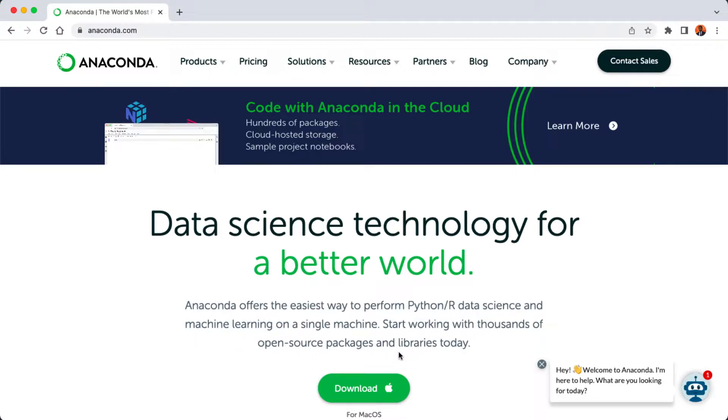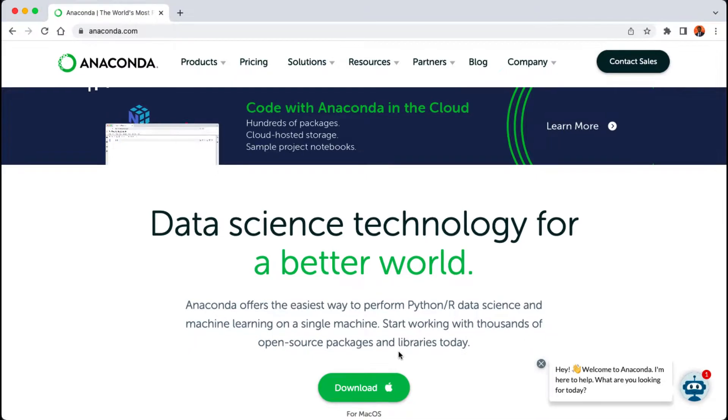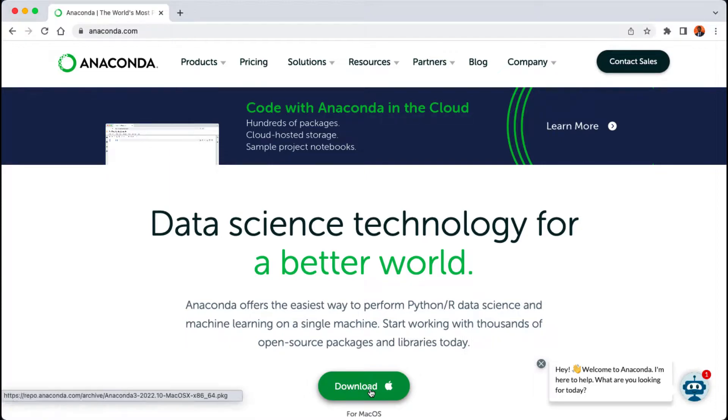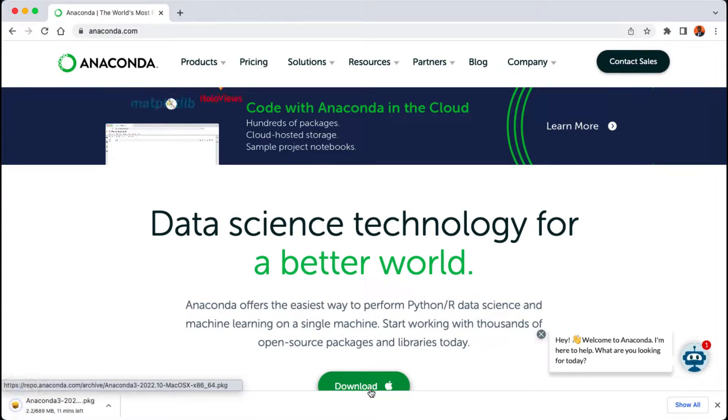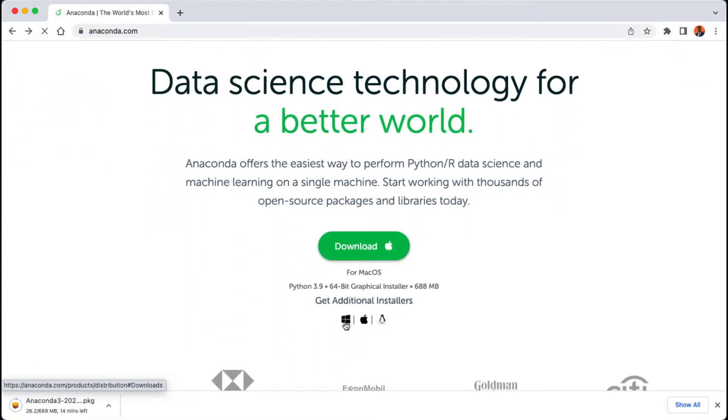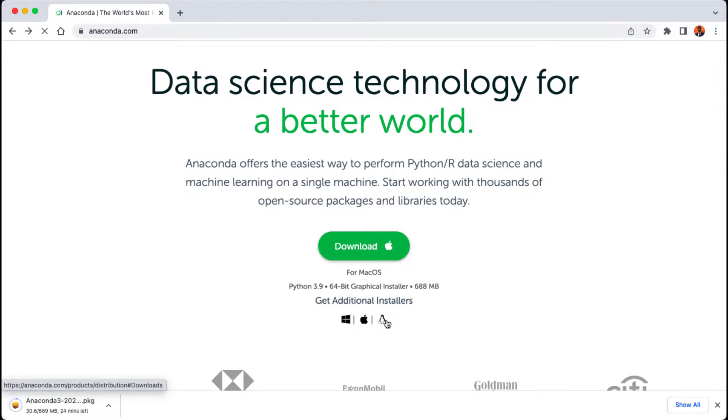Anaconda is an open source distribution of the Python and R programming languages. The distribution also comes with over 250 packages automatically installed. Here is the download button for you to save the software on your machine, and you can download for either Windows, Mac or the Linux operating system.